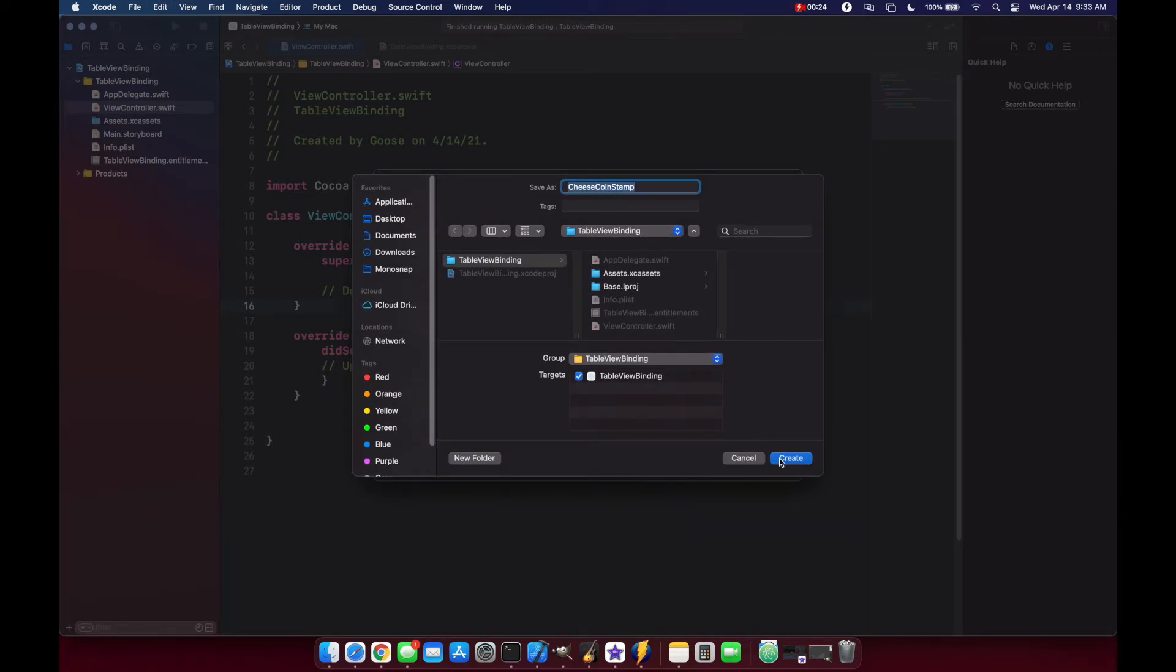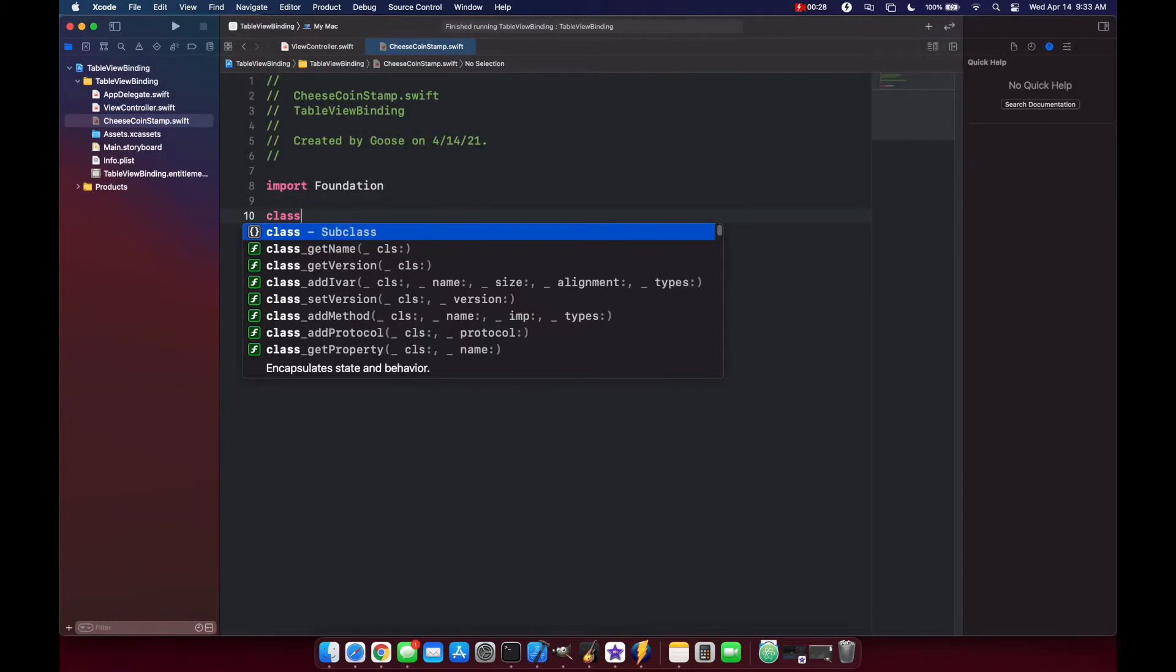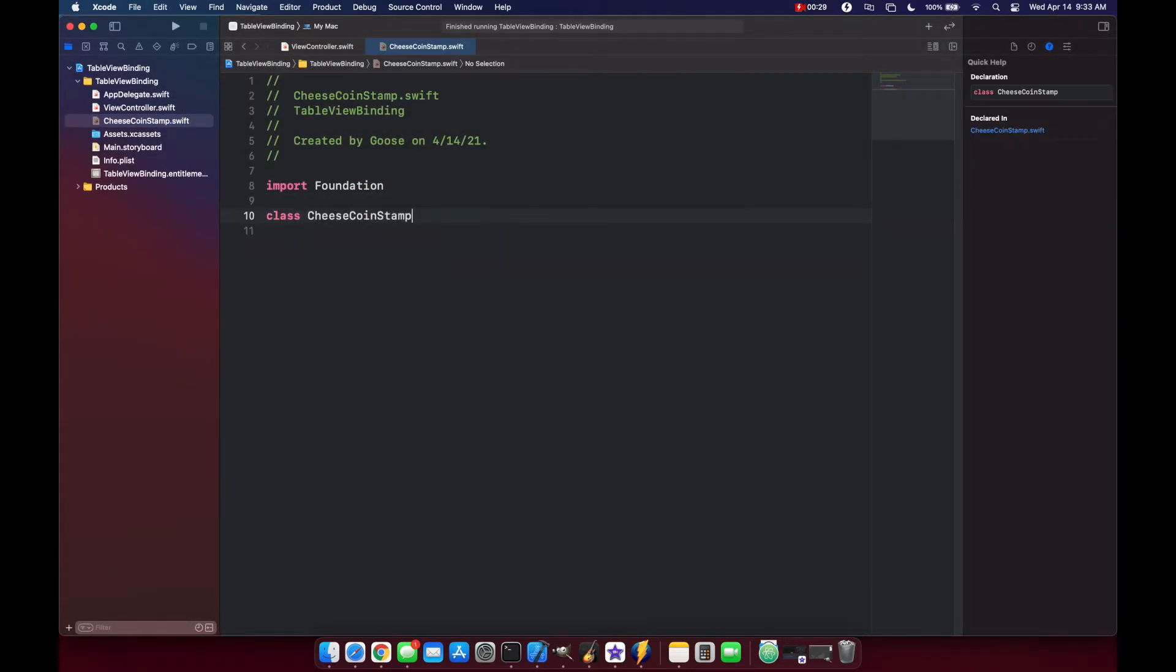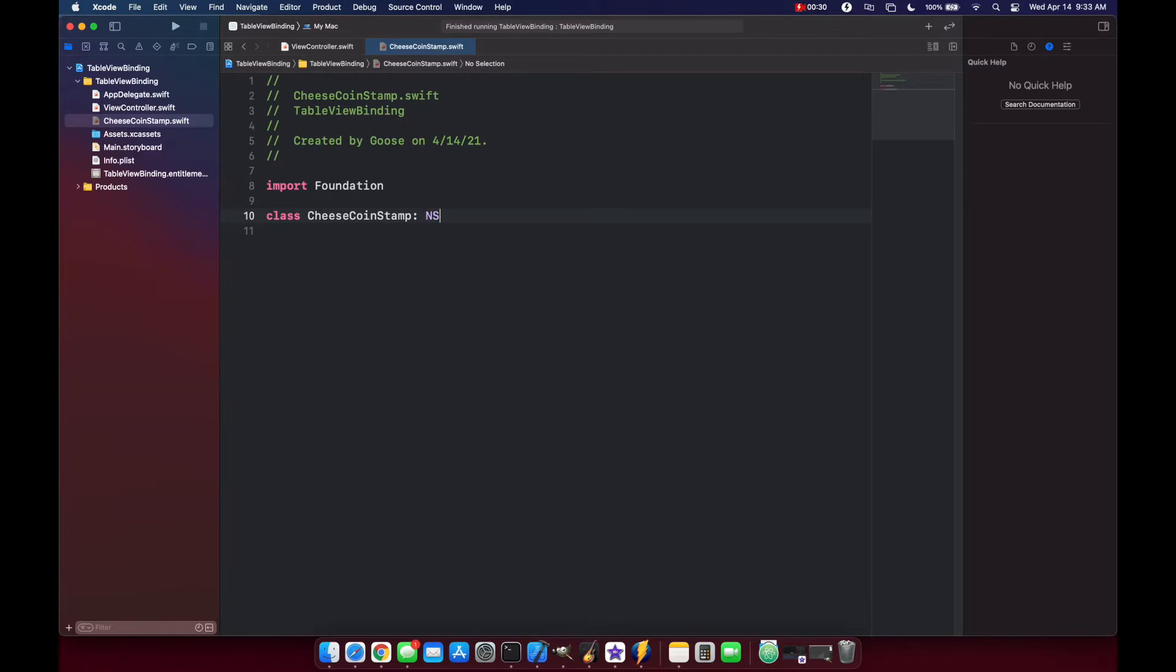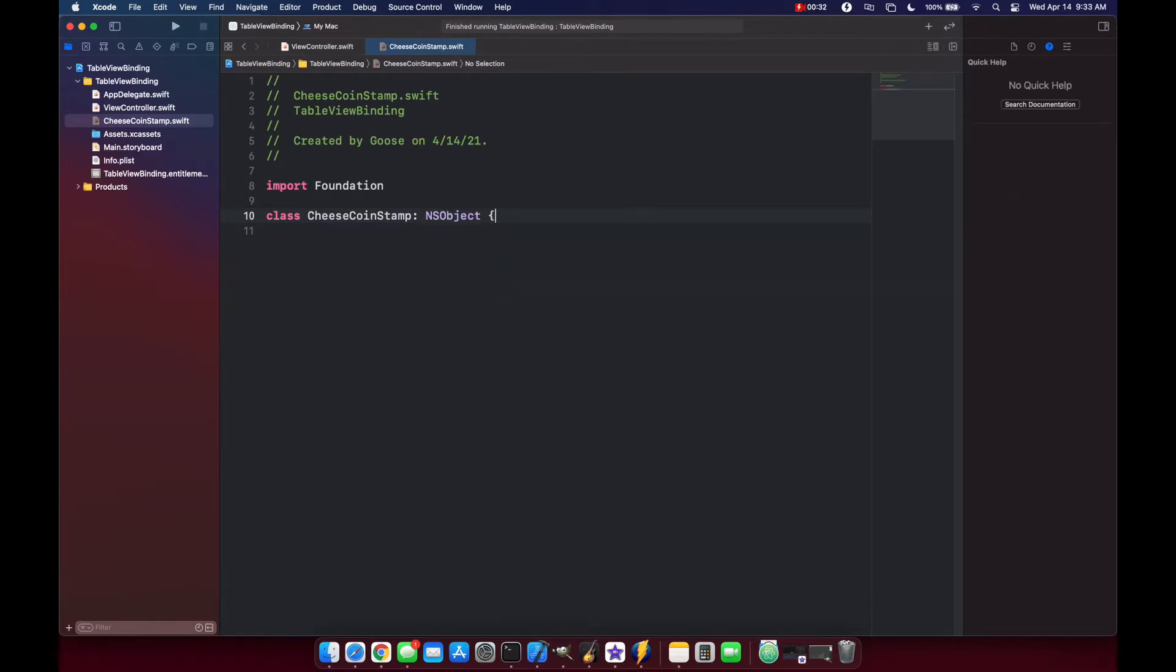Copy the name and what we want to do here is create a class called CheeseStamp and it's going to inherit from NSObject. Now we're going to create three different properties and each of these properties basically maps to one column in our table.